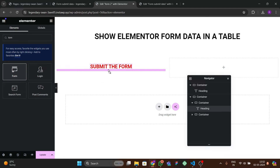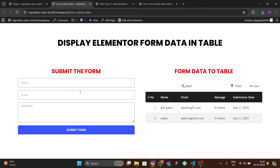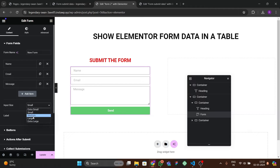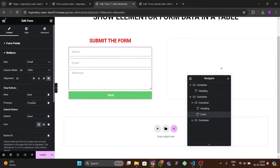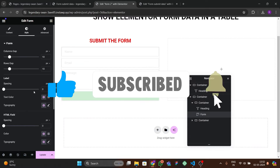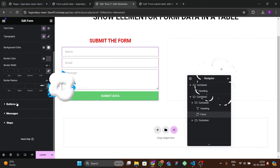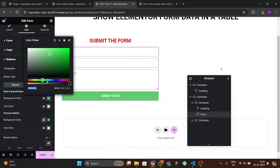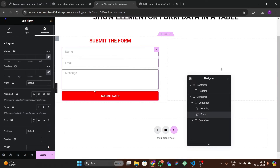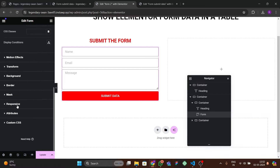Add the Elementor Form widget to one section. In the form settings, remove the label, set input size to Medium. For the submit button, change the text to 'Submit Data' and set it to Medium. Then go to Styles and change the button color to red.